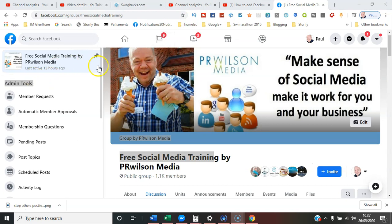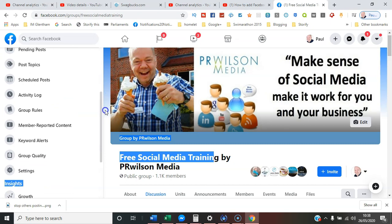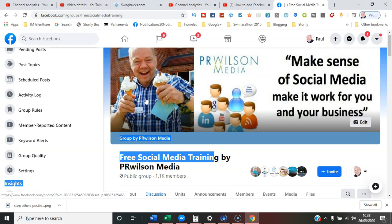Then you just go down as far as Group Rules and select it there. So hopefully that's shown you both ways you can edit group-specific rules in 2020. I'm Paul from PR Wilson Media, your social media personal trainer. Thanks.